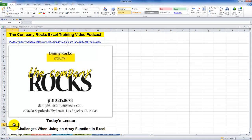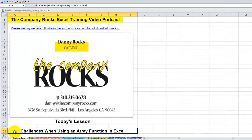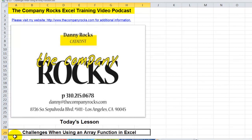Hello, and welcome back to Tips and Time Savers. I'm Danny Rocks, and in today's lesson I'm going to respond to questions that I've had from several viewers recently about using arrays, array formulas, and array functions.